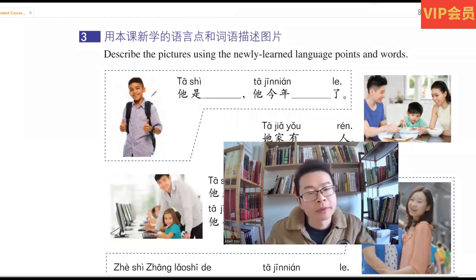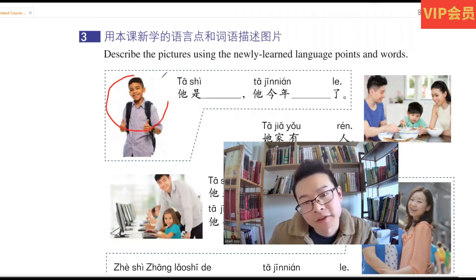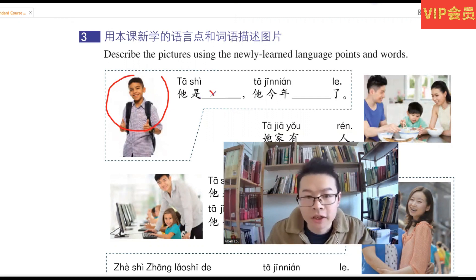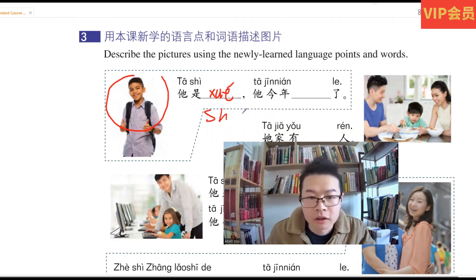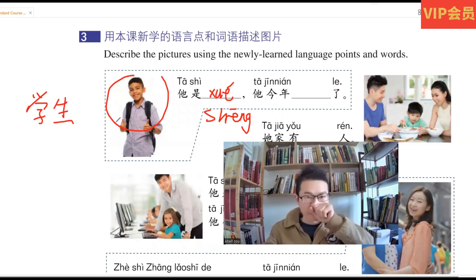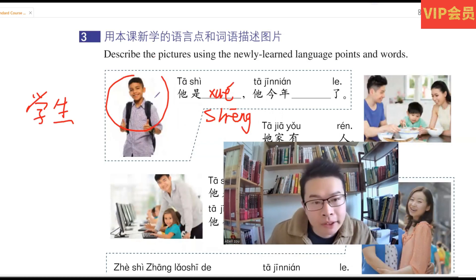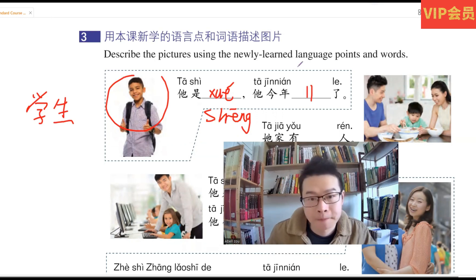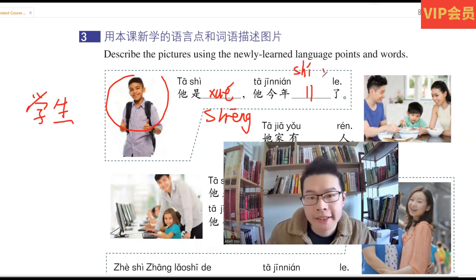Describe the picture. He's a student. 他是什么? Student 是, 我写一下. 学生. Student. 他今年 maybe eleven years old. 十一. 十一. 那我写一下. 十一.